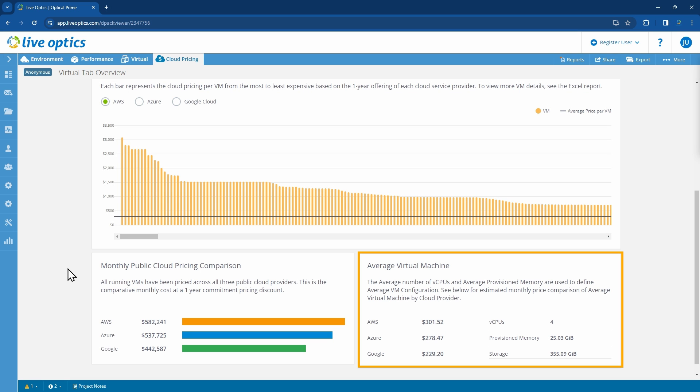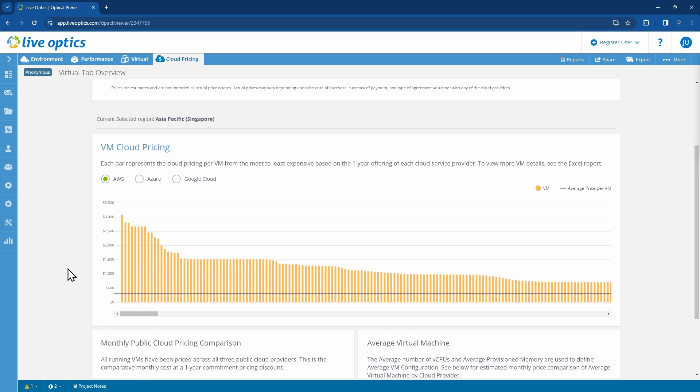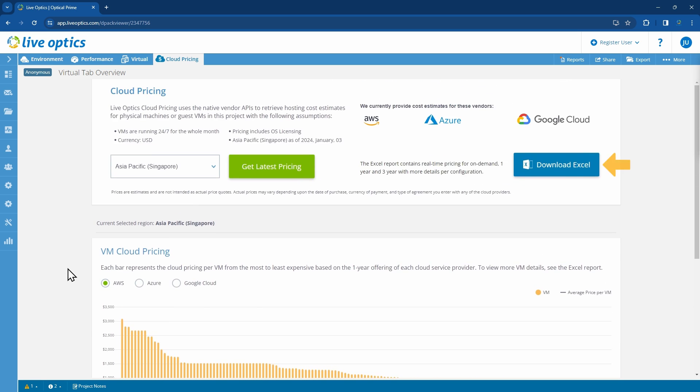On the right side, you'll see the average virtual machine size and the cost for hosting this VM in the respective public cloud provider. If you scroll back up, you'll see the Download Excel button.